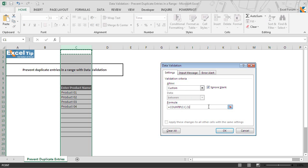After that, we close the parenthesis and enter equal to 1. We entered equal to 1 because first COUNTIF function will check the number of times that particular entry is included in the validation range.